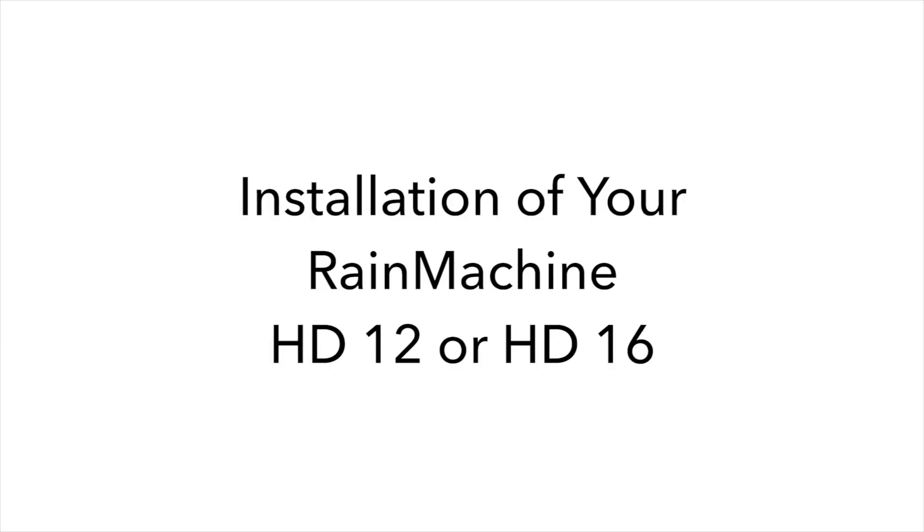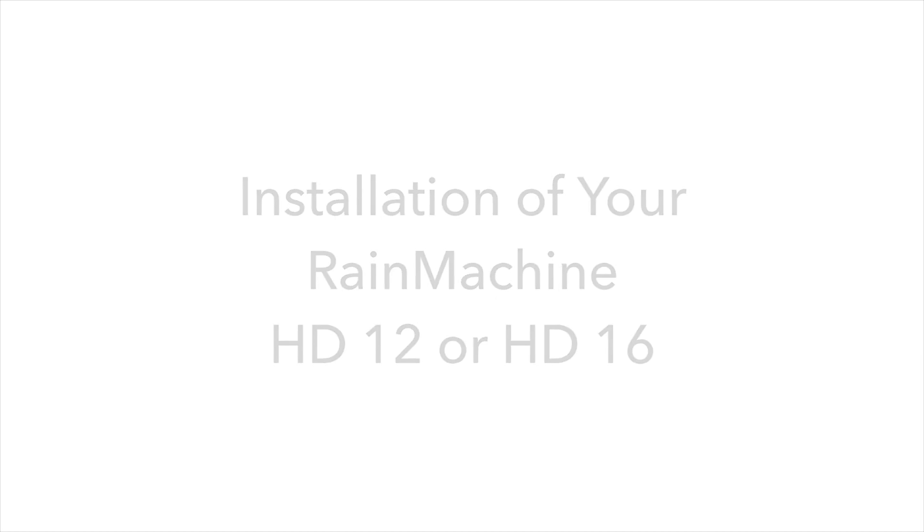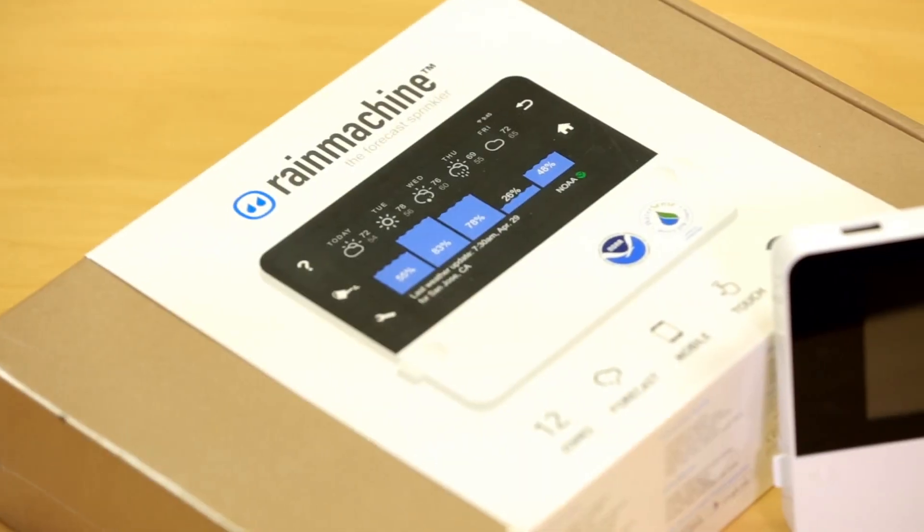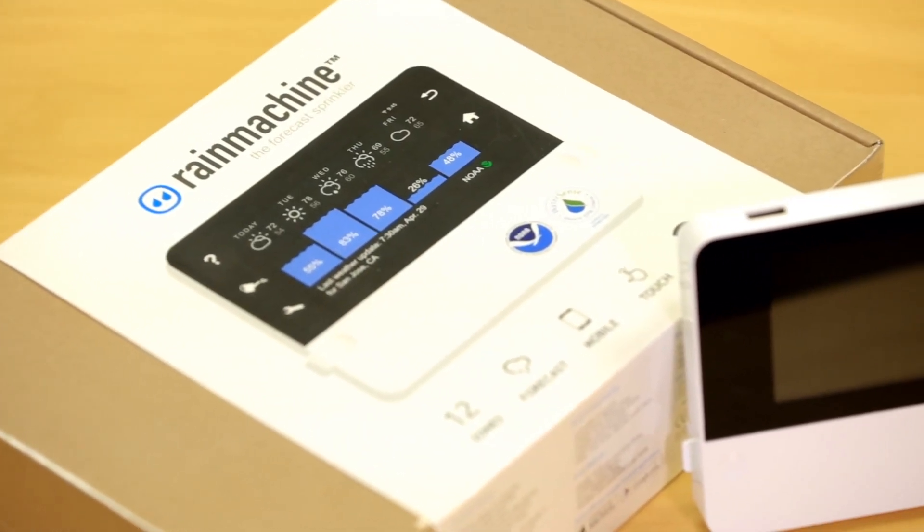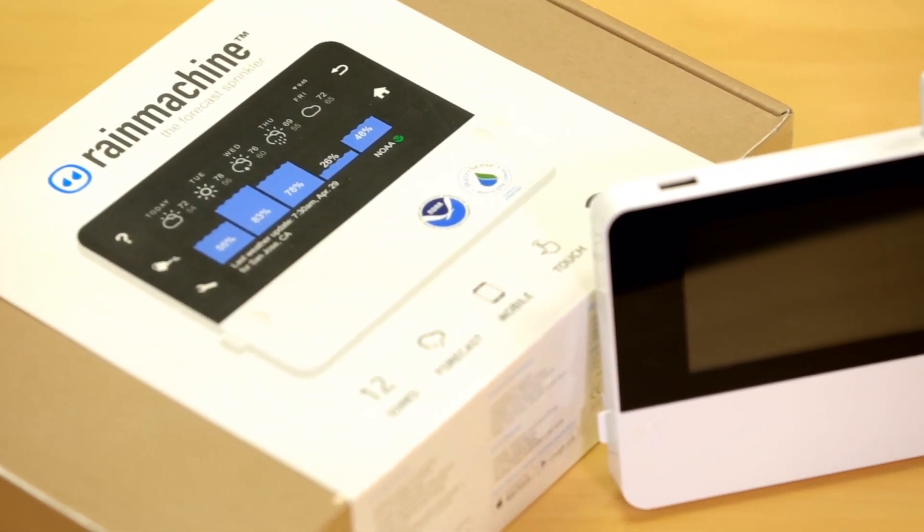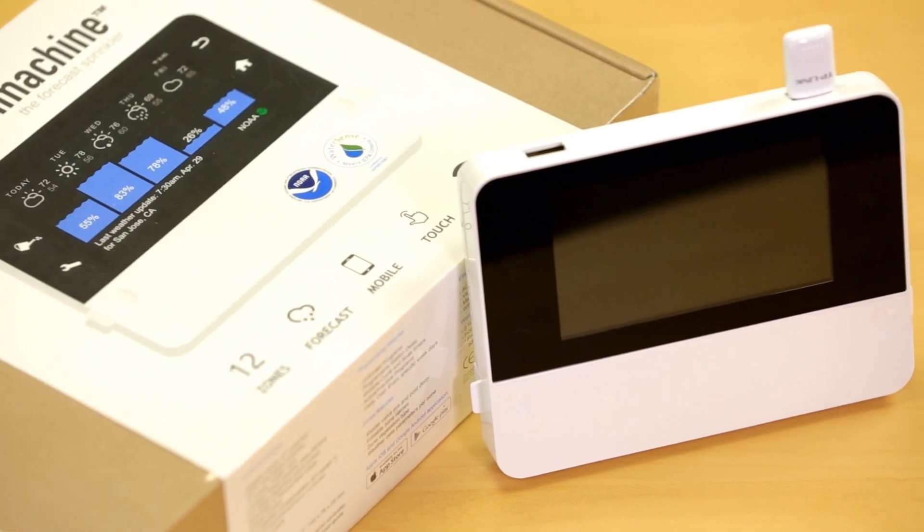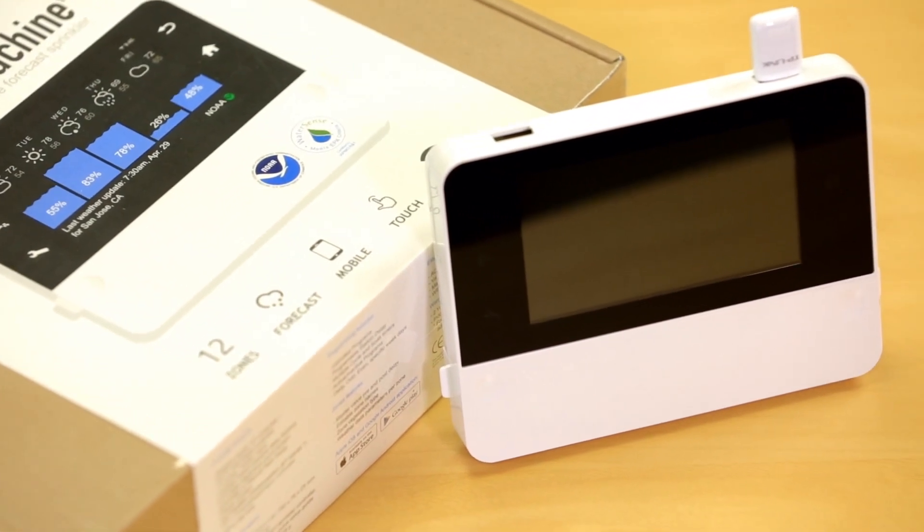This video explains the installation of your Rain Machine. These are the tools you will need to install a Rain Machine, as well as your smartphone or tablet. Installing the Rain Machine is easy and it can be completed in 15 to 30 minutes.